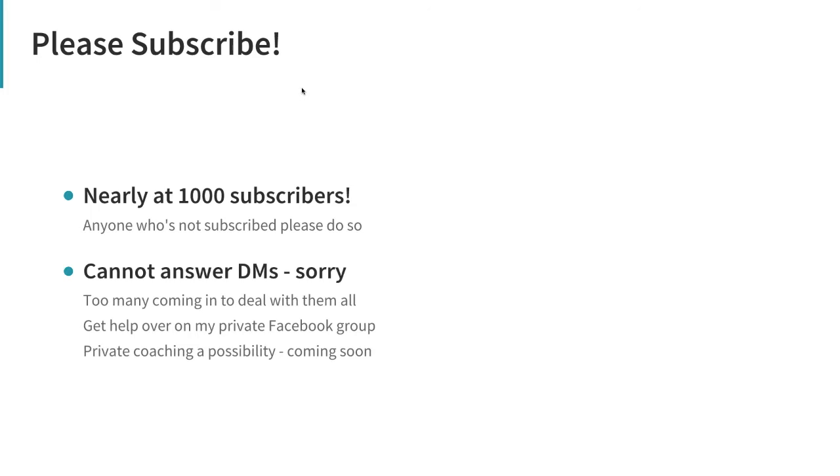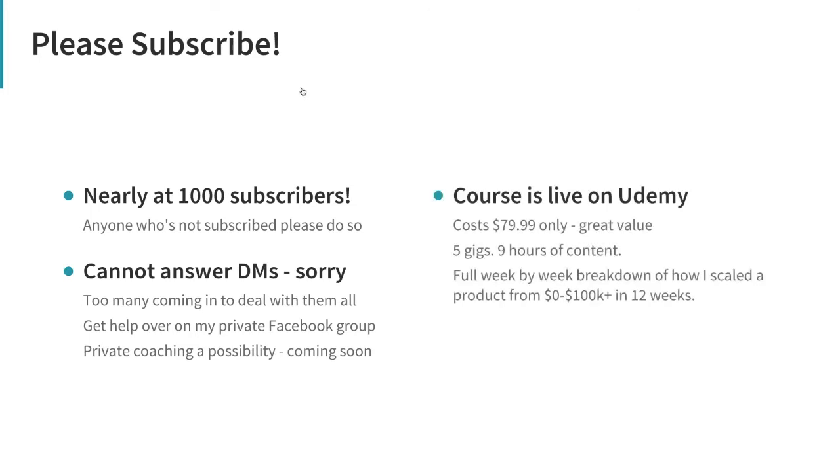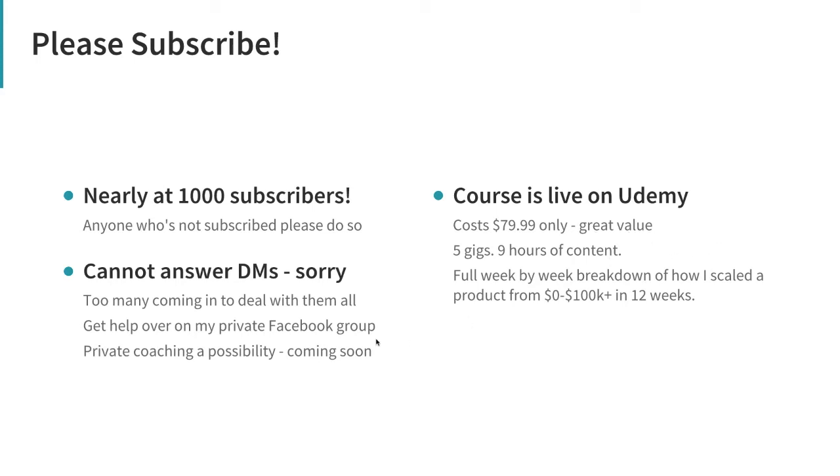That's a possibility coming soon. If you are interested in that, please do get in touch with me. But as for just asking questions about ads and designs, I can't really help you on those right now. Next point - my course is live on Udemy.